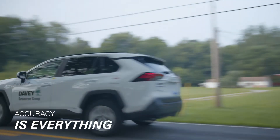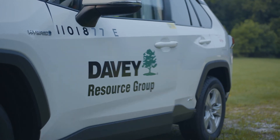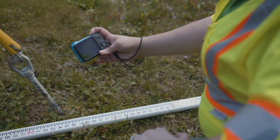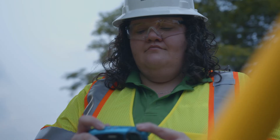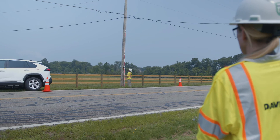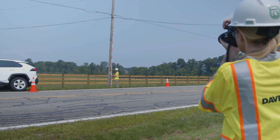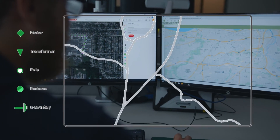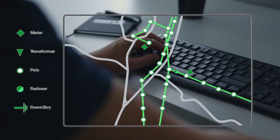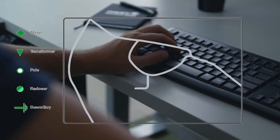Our team of experienced, trained professionals uses the latest tools to complete an inventory or verification of asset data, including calibrated photo technology, GPS location data, handheld tablets, and the most current GIS software platforms. After data is compiled, DRG can provide utility clients with a comprehensive connectivity model, complete with GIS data that is spatially accurate.